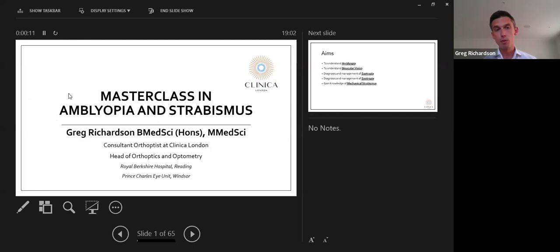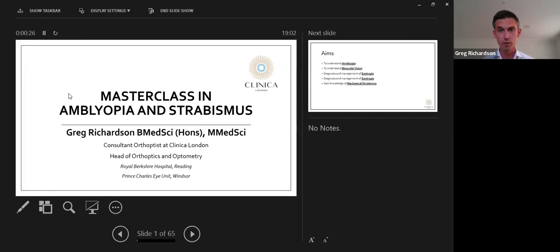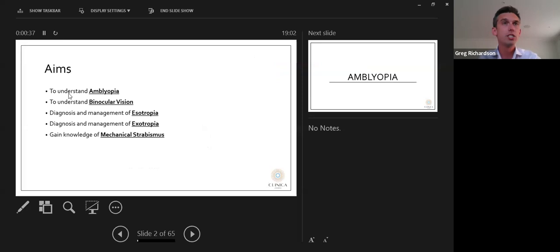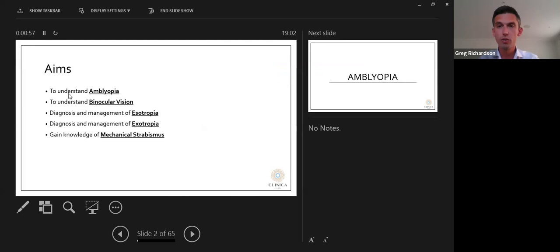My name's Greg. I'm a consultant orthoptist at Clinical London and also head of orthoptics and optometry at the Royal Berkshire Hospital in Reading and Prince Charles Eye Unit in Windsor. Prior to my current role I worked at the Royal London in Whitechapel and St. Thomas's, and I've done a lot of research in glaucoma at the glaucoma research unit at Moorfields. Today's aim is a masterclass in amblyopia and strabismus.